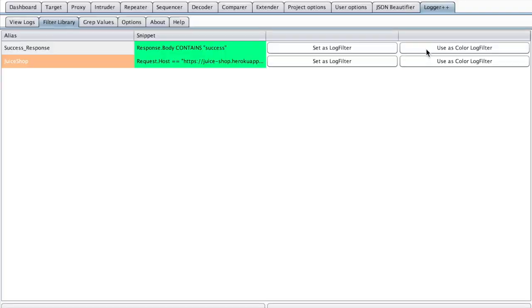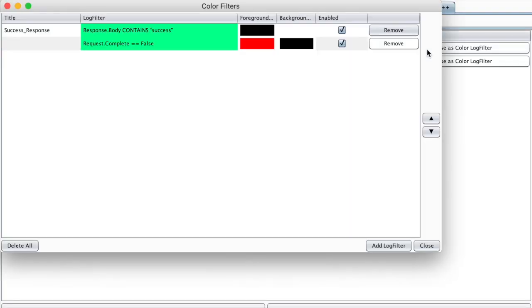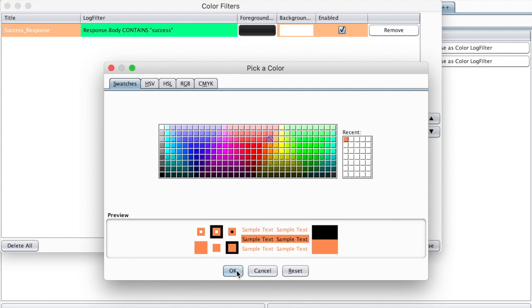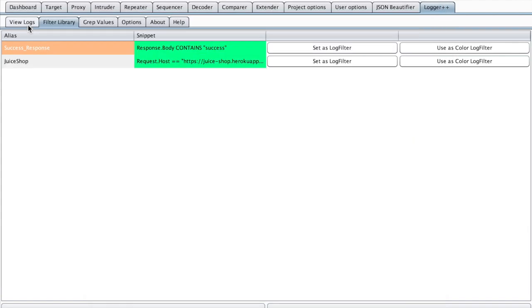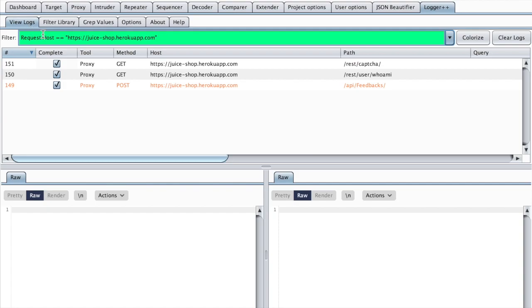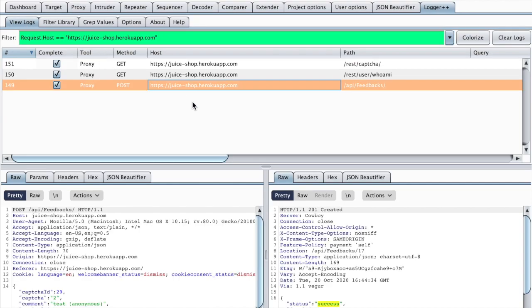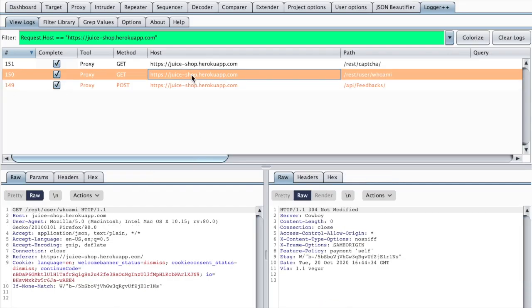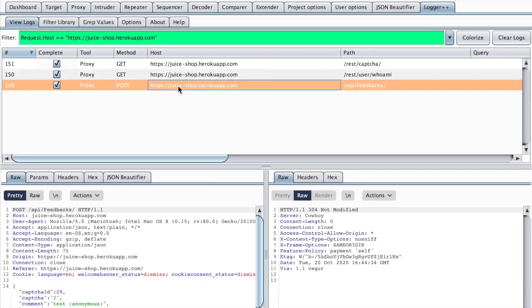We can also color those requests. So I will tag those requests with an orange color. So now if I go to view logs, I can see that this request which returns success is highlighted with orange.